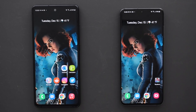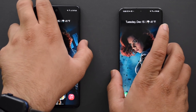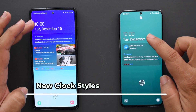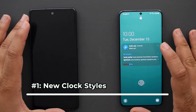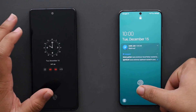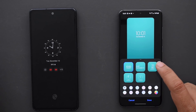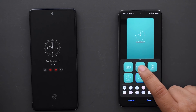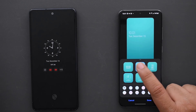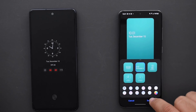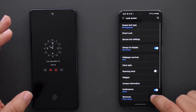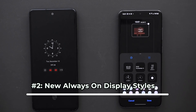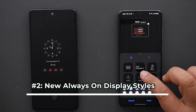Starting with the lock screen: it has new clock styles. As you can see right here, there are a bunch of new clock styles — a few options here. All of them seem similar to the older ones, they just have a little bit of an updated font. They look a lot sleeker — even though it's not that big of a change, they definitely look a lot sleeker.